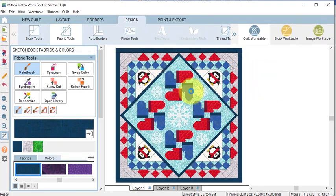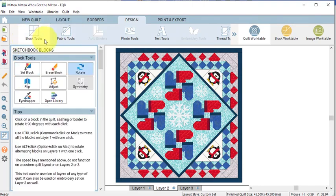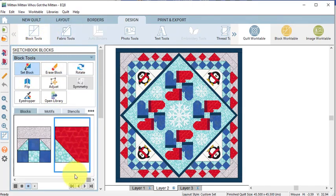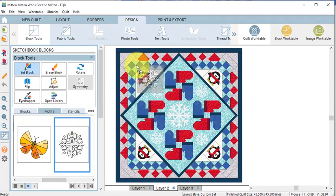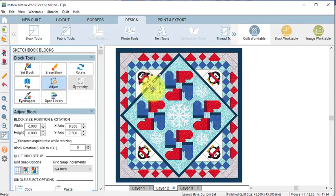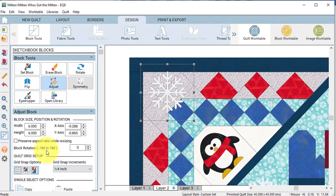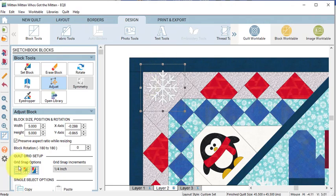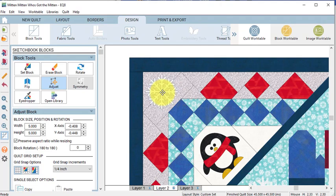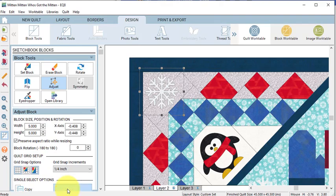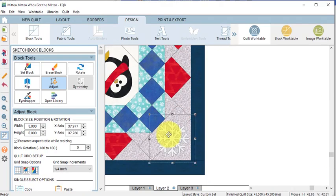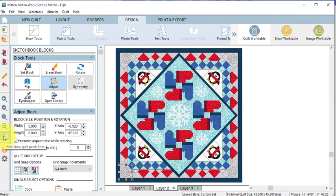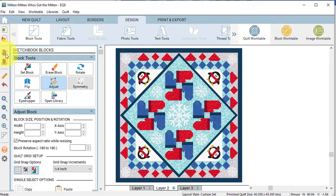And I decided that I would like to bring the snowflake into the corners. So select Layer 2. Under Block Tools, do a Set Block. Go to Motifs and find the snowflake. Drag that on the quilt. Select it with the Adjust tool. And you will notice that it's probably a little large. So let's go ahead and change the size to 5 inches. Let's make sure we've got Snap Block Position to Grid off and just position that in the corner. Then go ahead and select Copy followed by 3 Paste and let's put that in the other corners. Then select Hide Show Quilt Patch Lines and select Add to Project Sketchbook.